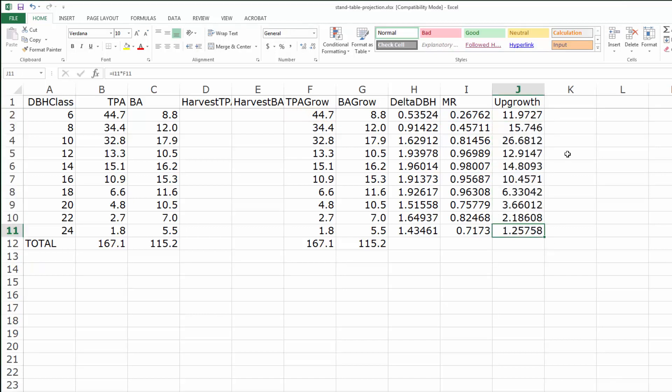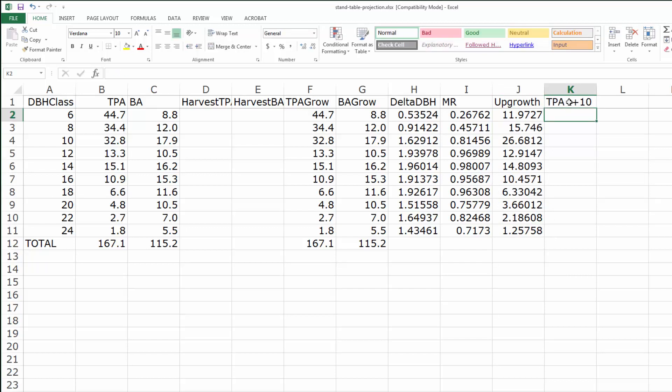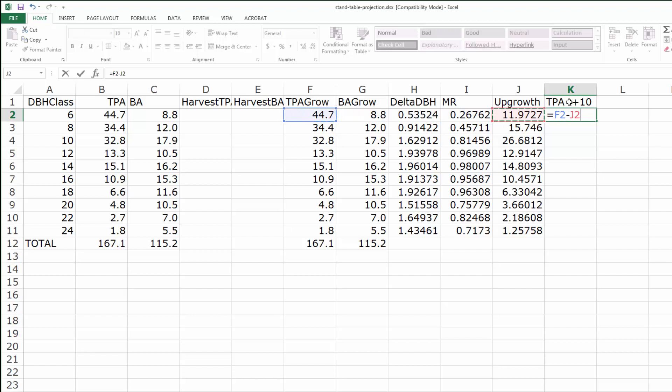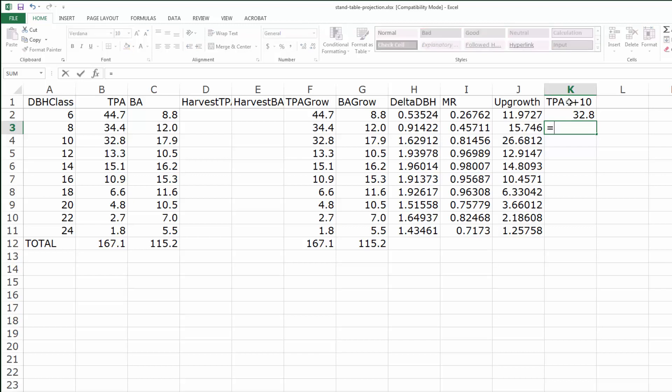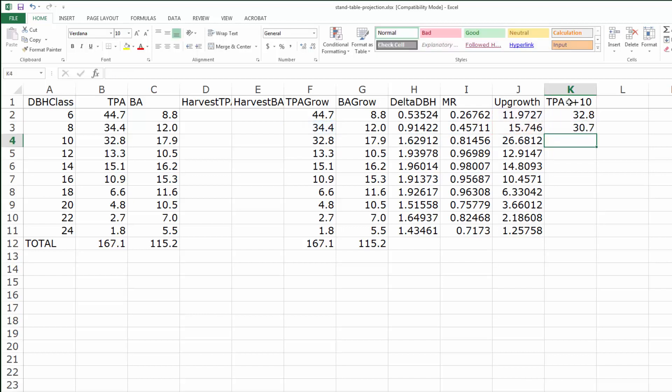Okay, here comes the accounting. The TPA at time T plus 10, which is the implicit cycle in this scenario, is going to be equal to the trees per acre that we have to simulate forward less the upgrowth growing into the next diameter class. That's a special case for the smallest diameter class if we don't simulate ingrowth. For the next class, again we have the TPA less the upgrowth that's going up, but we have to add into it the upgrowth coming in from the class immediately below it.